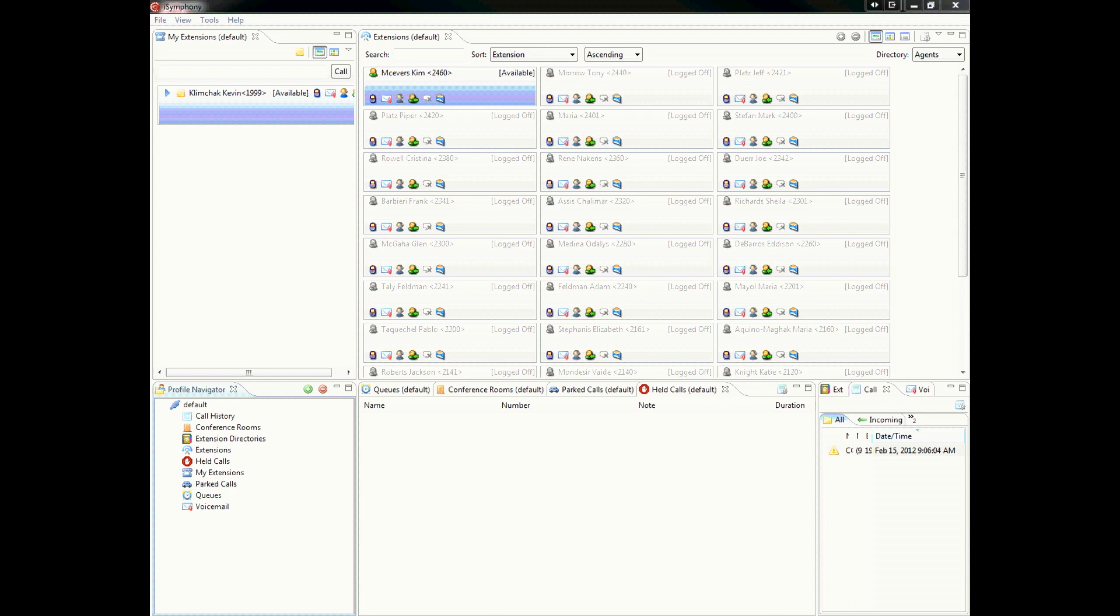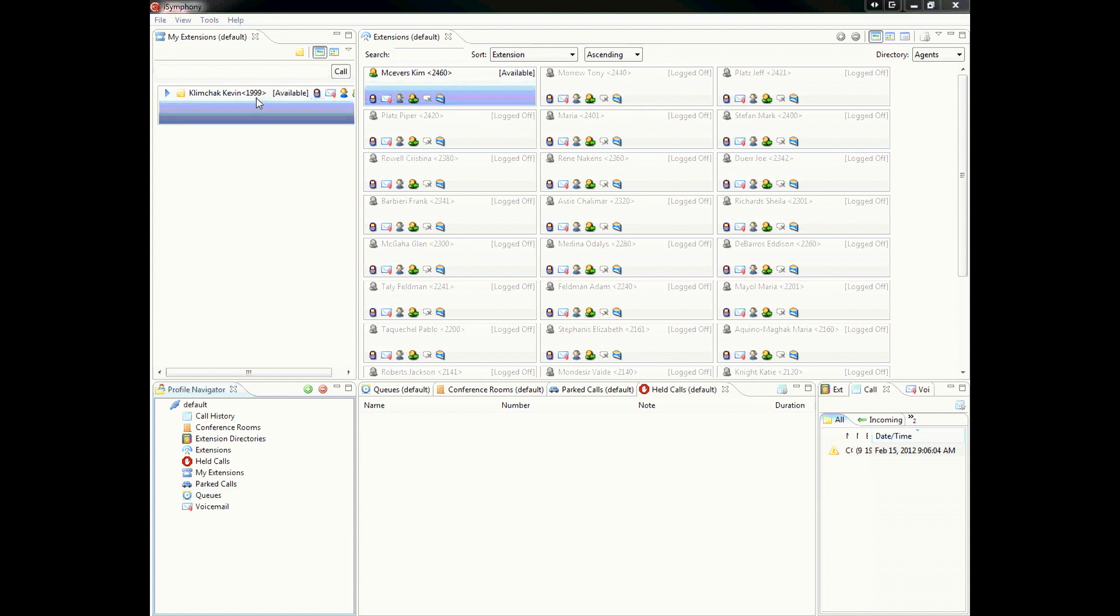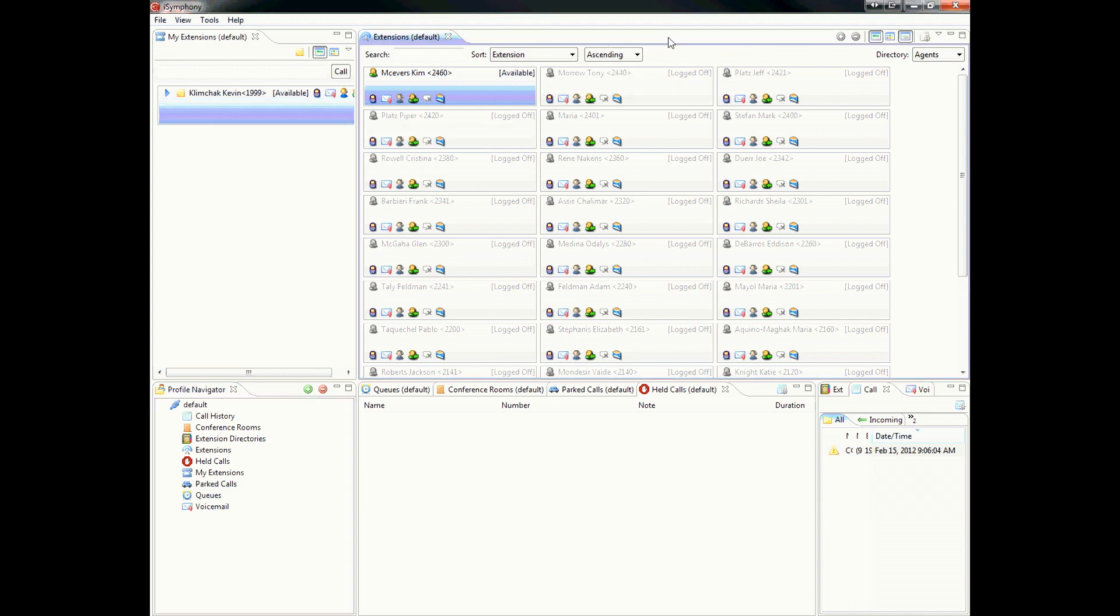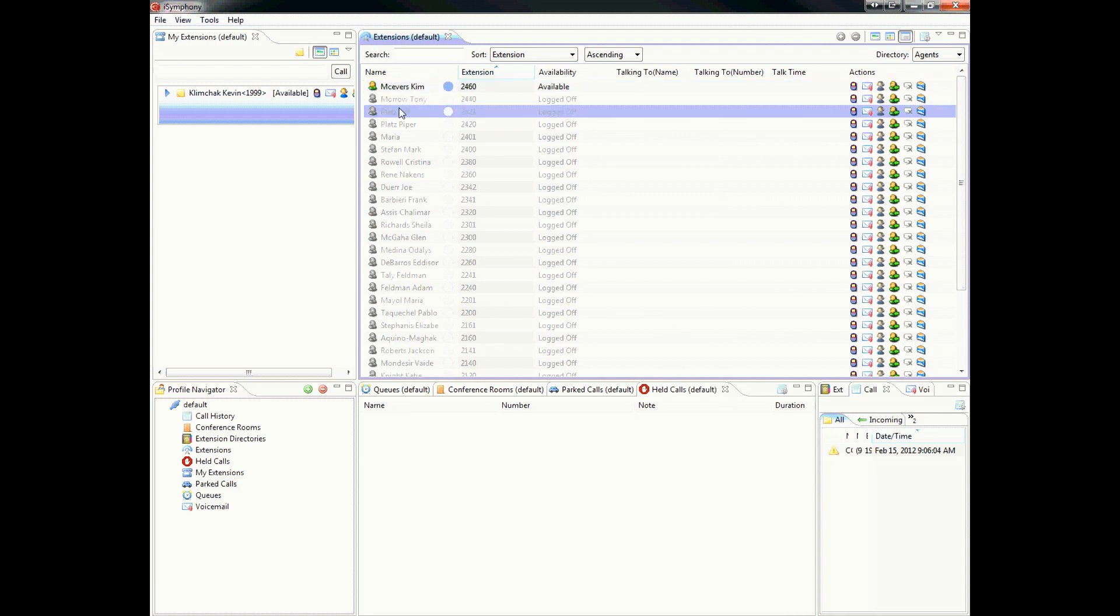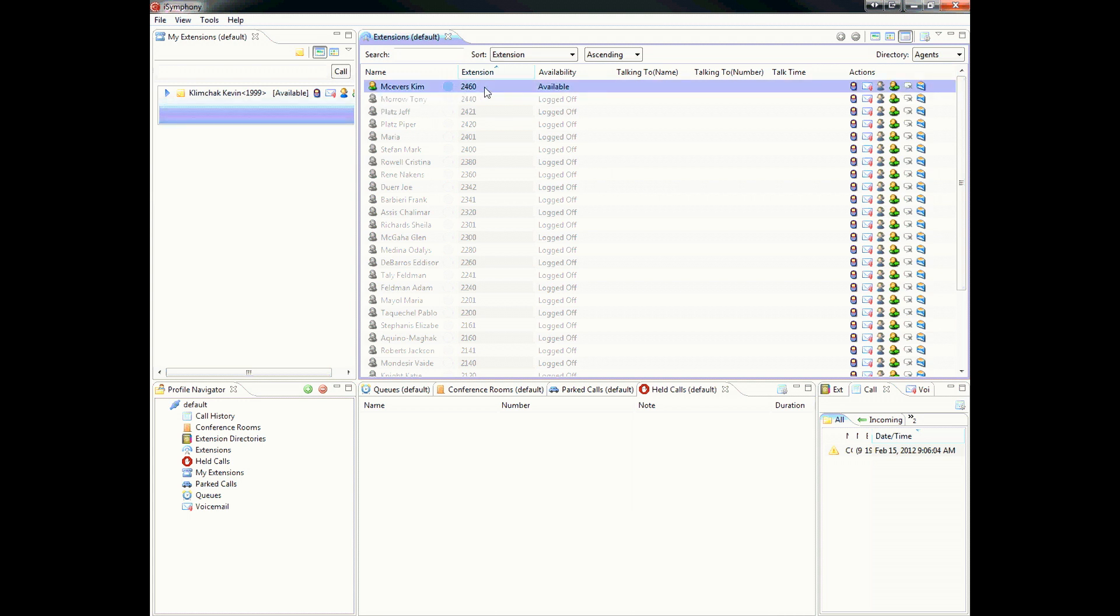Let's get into the primary function of iSymphony, which is the extension section. Here you see there's two separate extension areas, your personal extension and all the remote extensions of all the other phones that are on the network. You can check the status of each extension by looking at the color code. In this example, light blue indicates that the phone is idle.